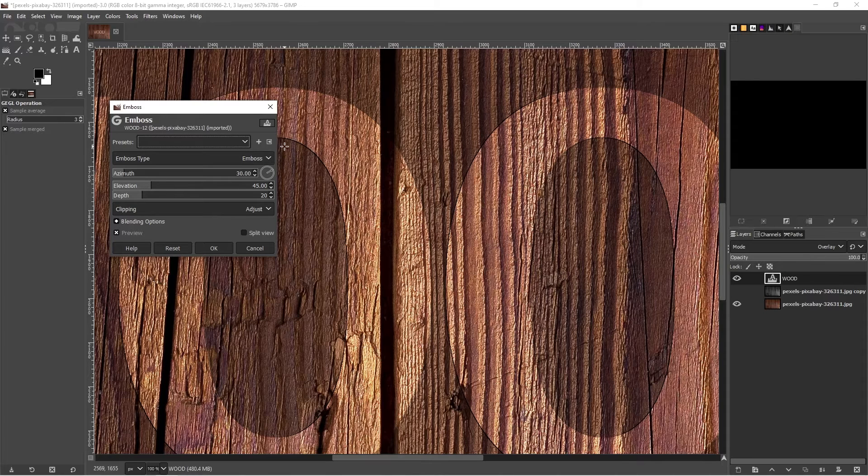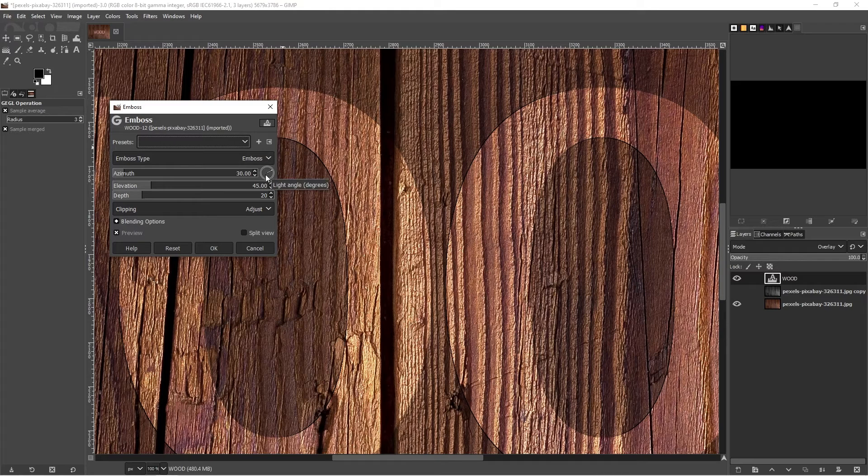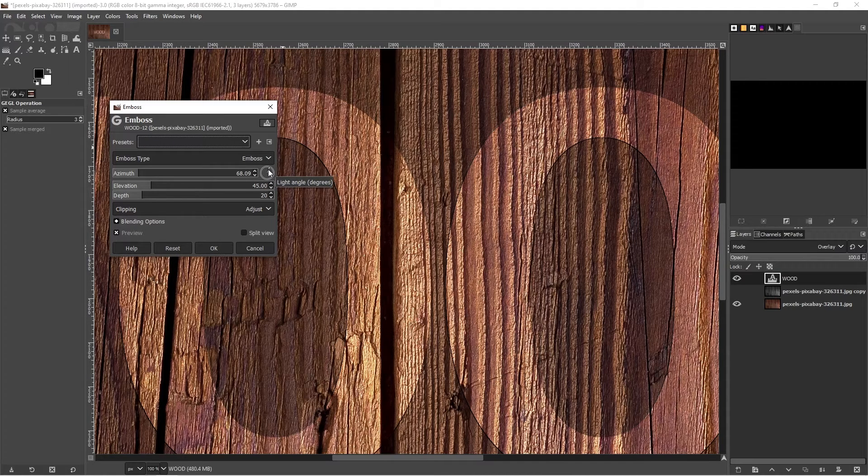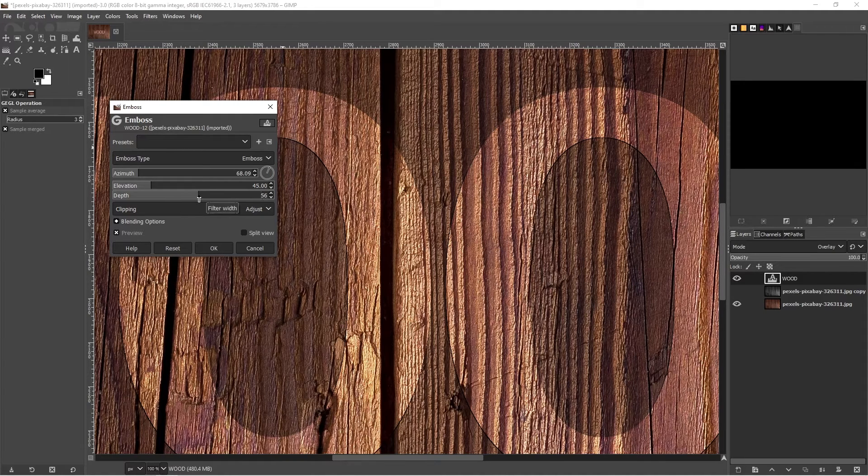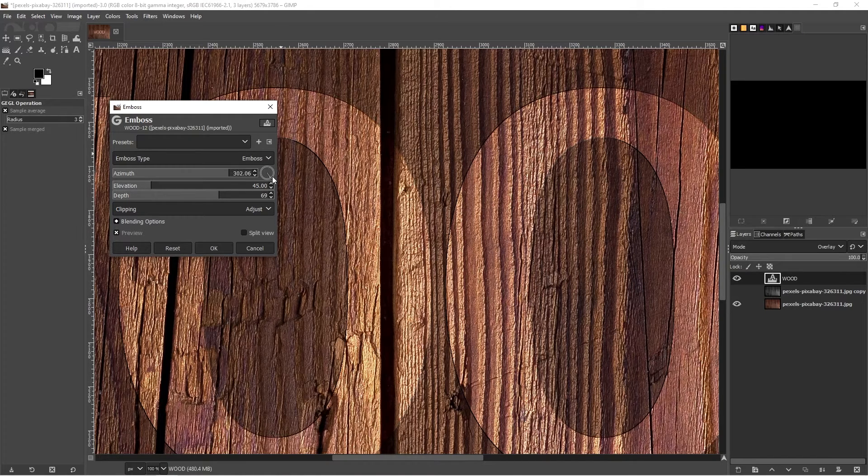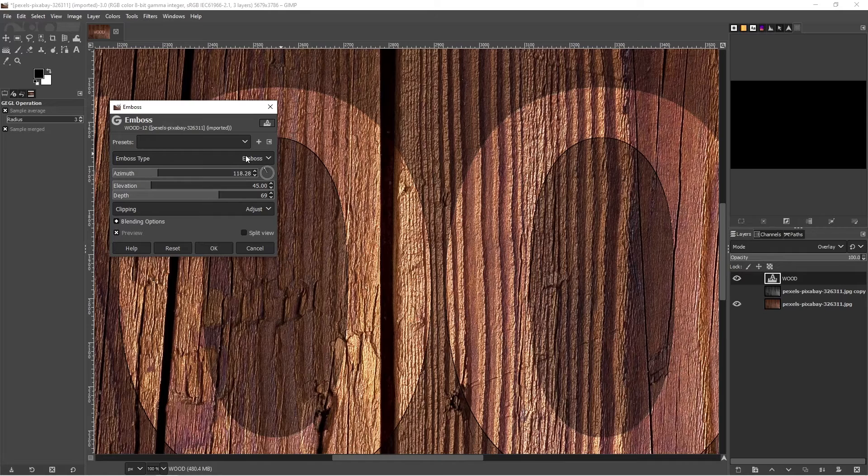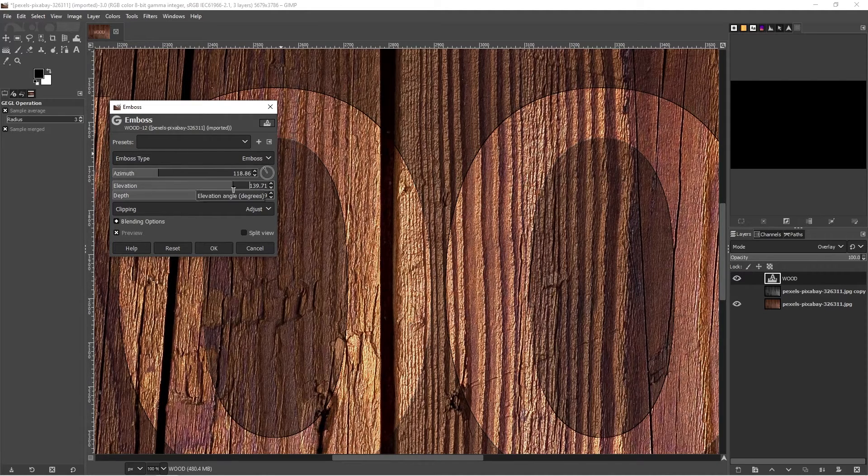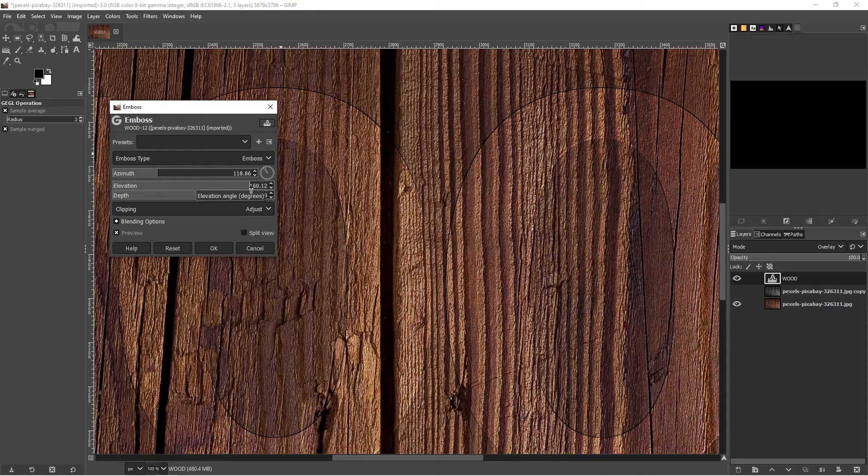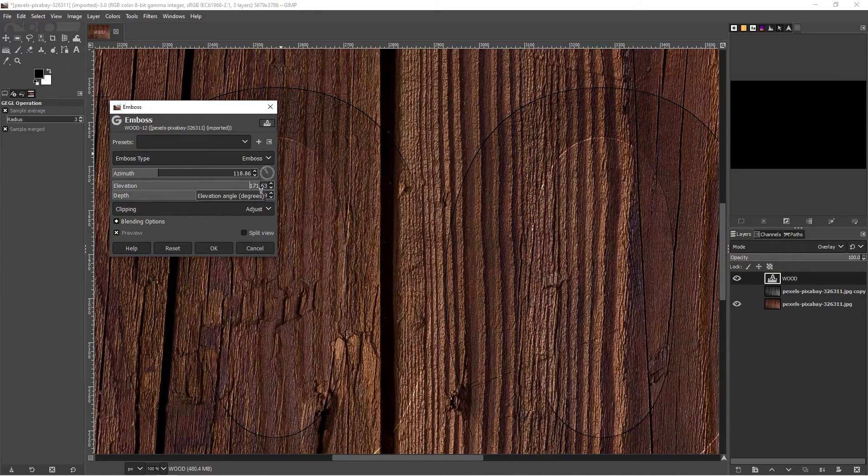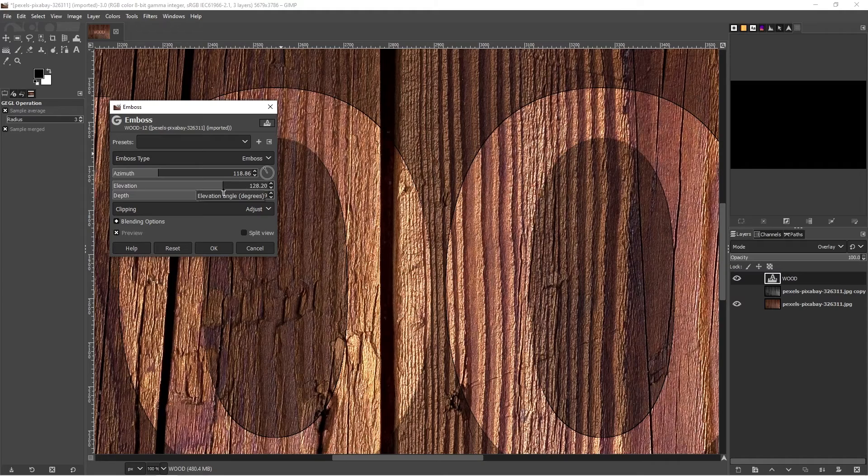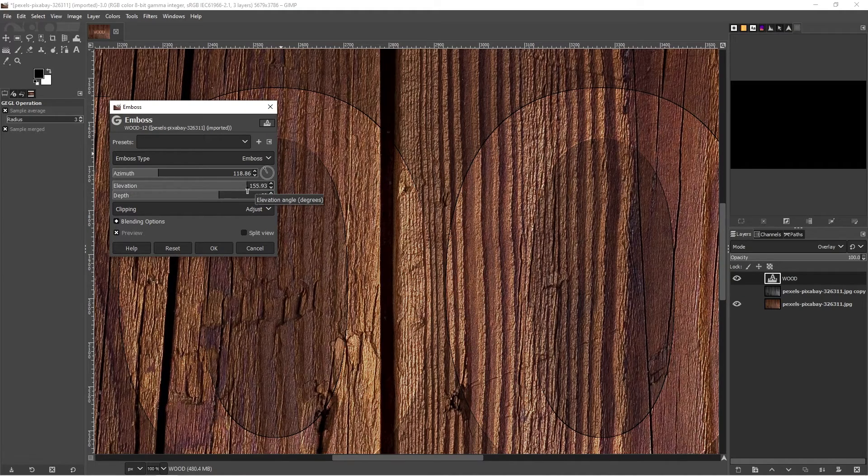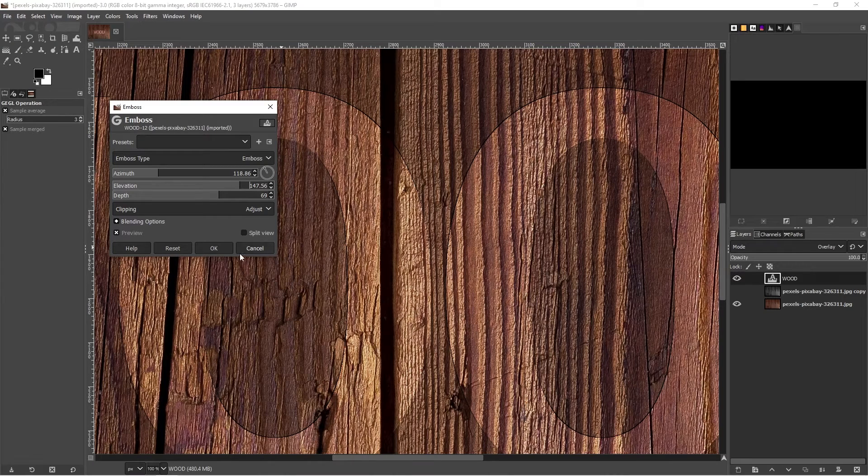We're going to add emboss just to make it look like it's been coming up from or going into our wooden texture. You can play around with the depth. You can add or you can remove depth. You can change the direction that the light is coming from based on the picture that you're editing. You can change the elevation. This will make it a bit darker or you can have it a bit lighter depending on the elevation. We leave it there. Clicking on OK.